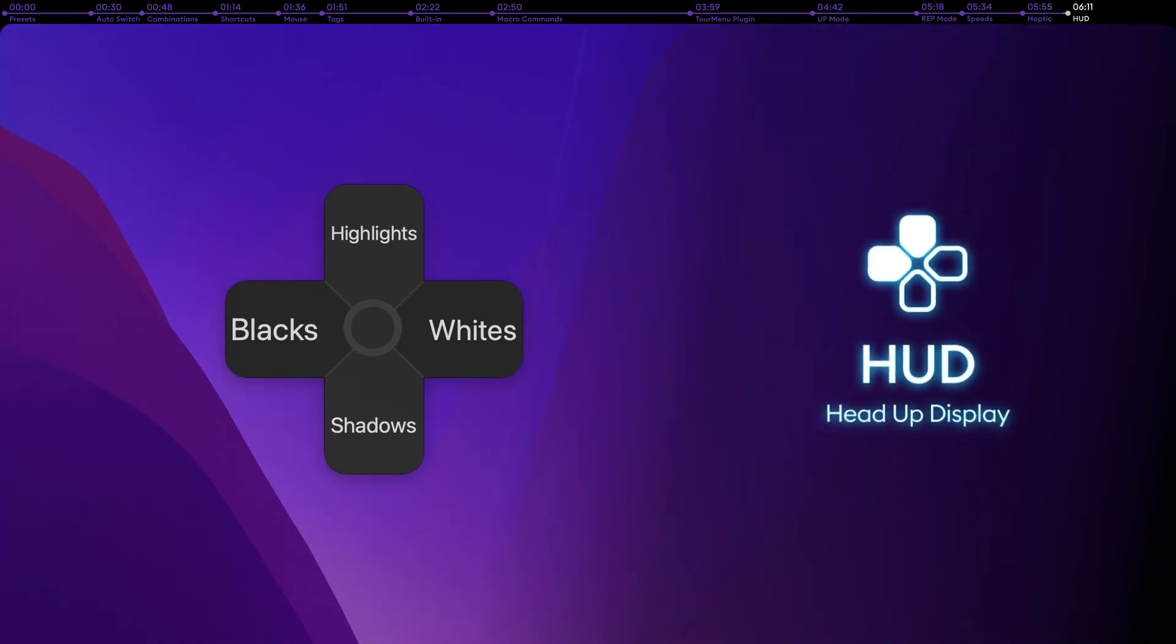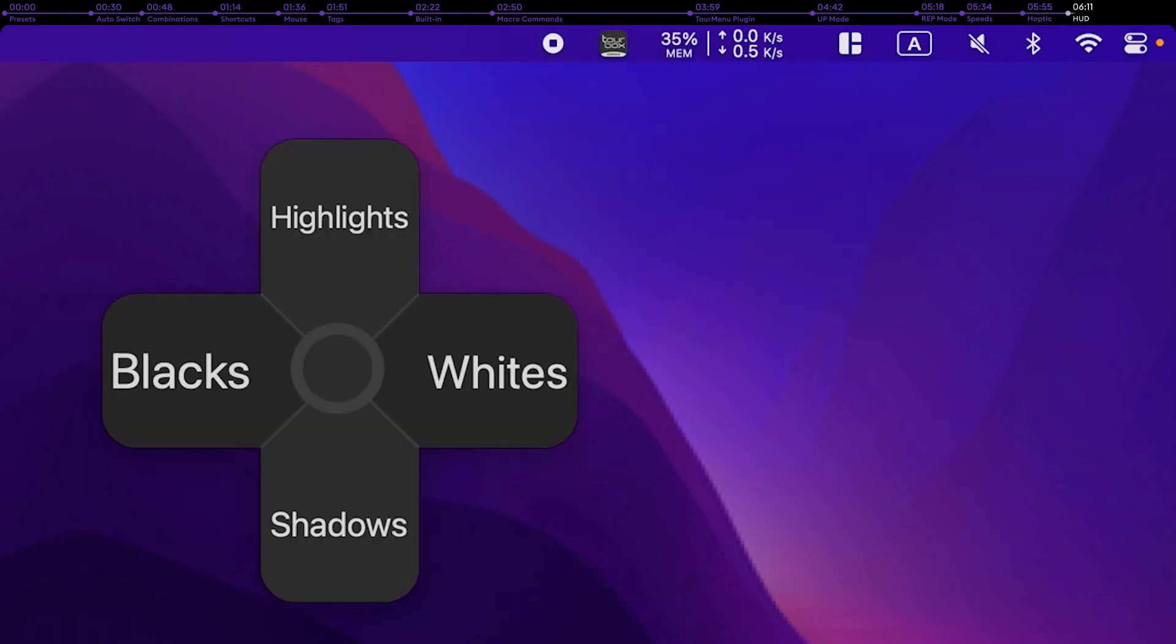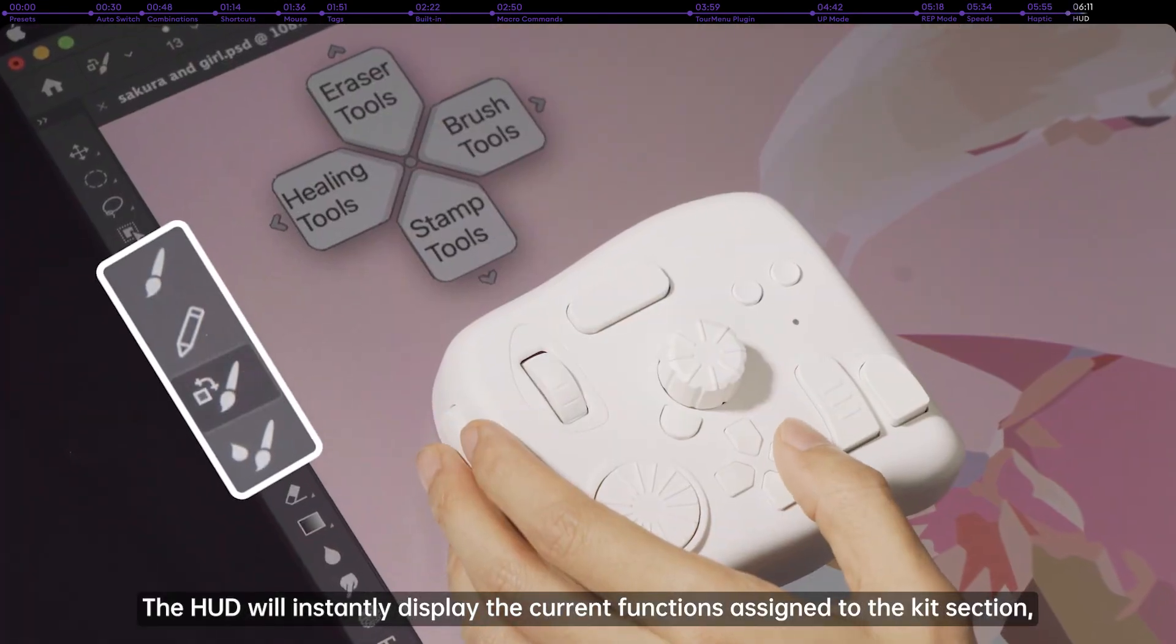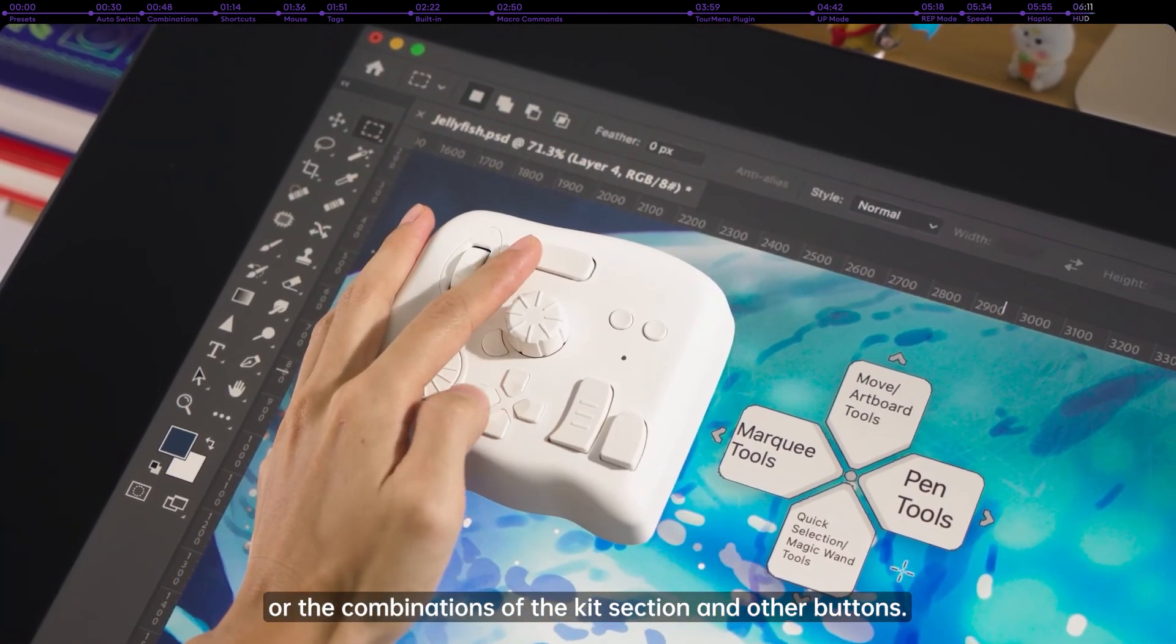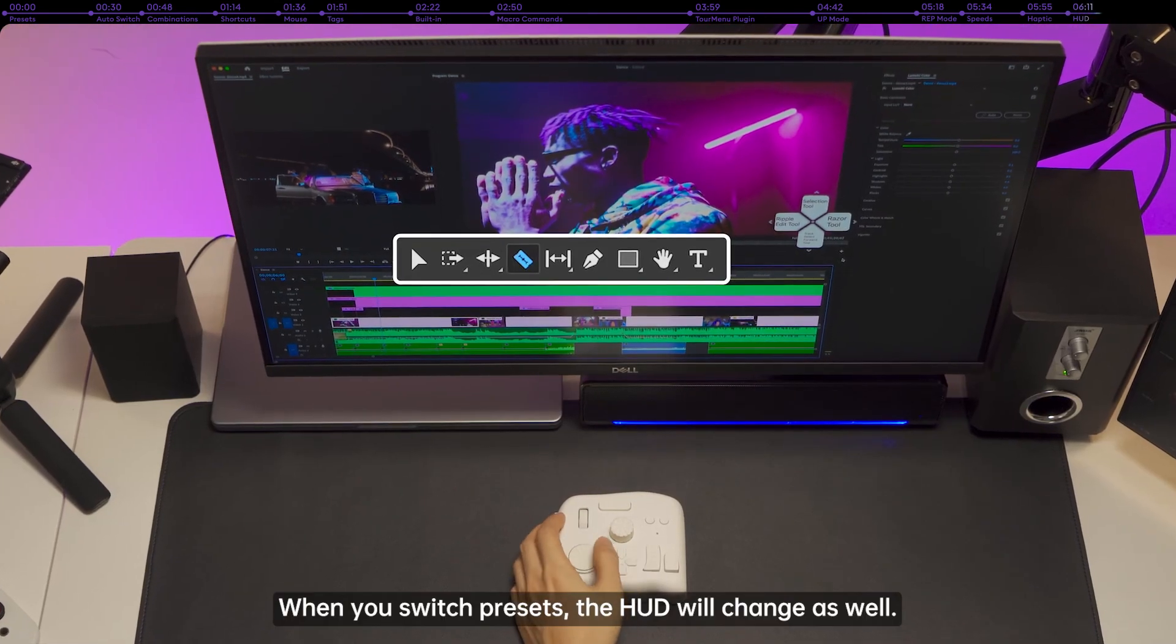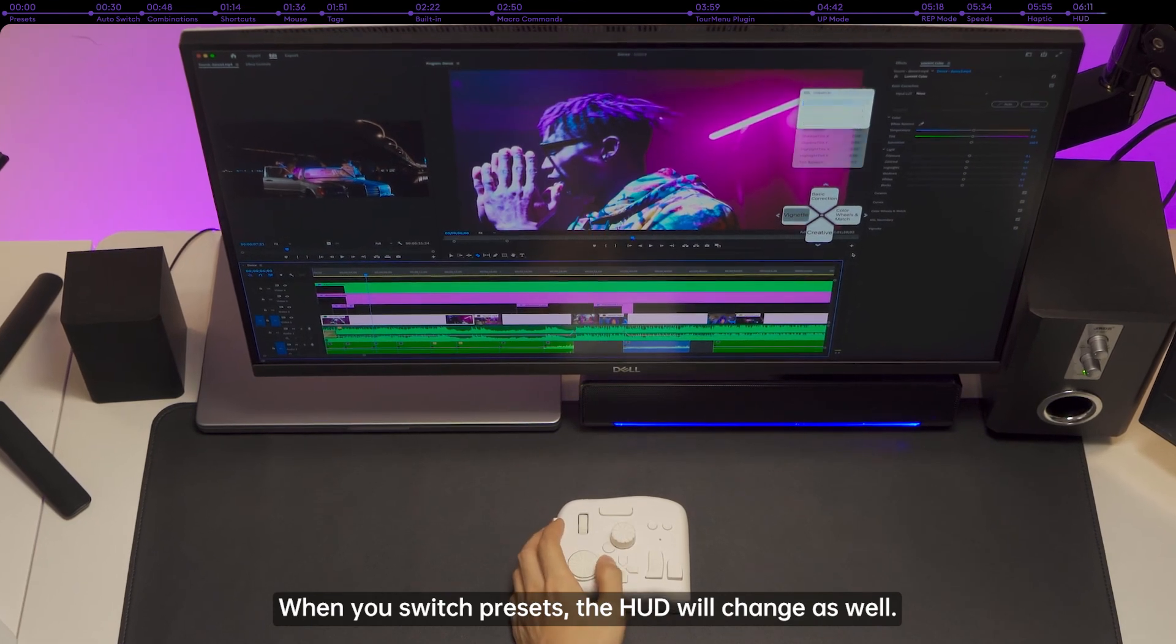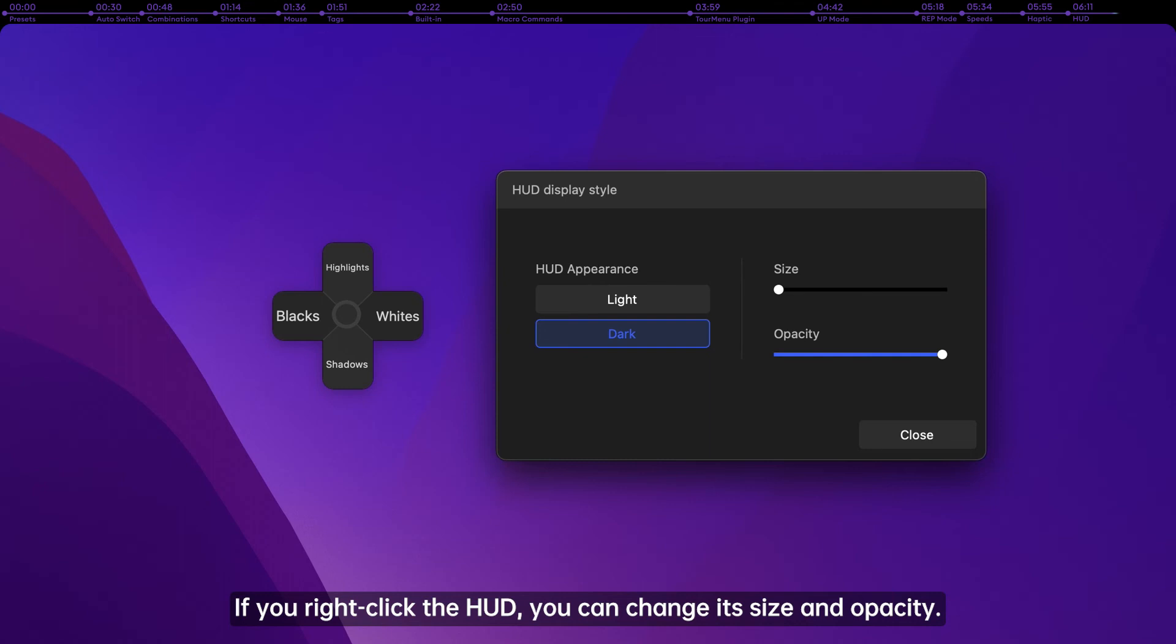HUD. Turn on the HUD from the menu. The HUD will instantly display the current functions assigned to the kit section, or the combinations of the kit section and other buttons. When you switch presets, the HUD will change as well. If you right-click the HUD, you can change its size and opacity.